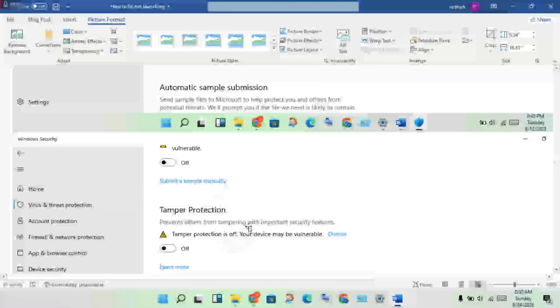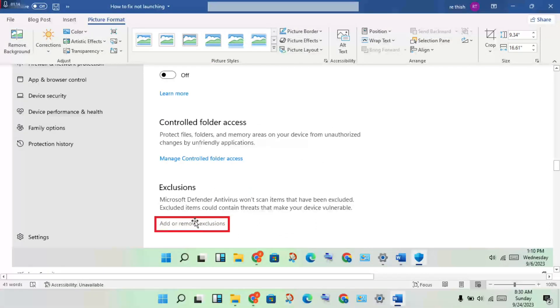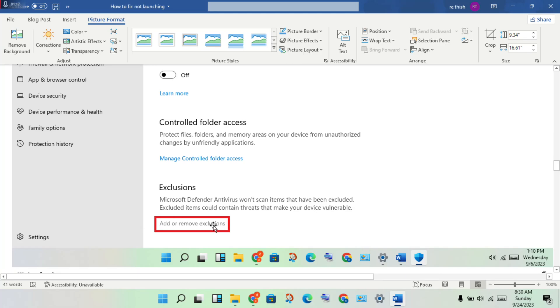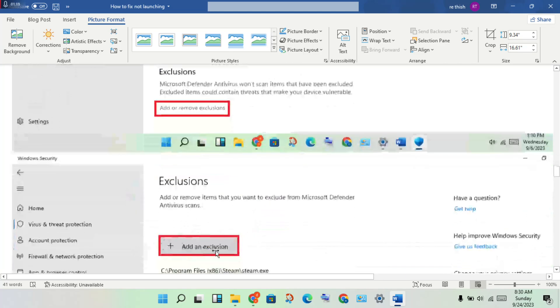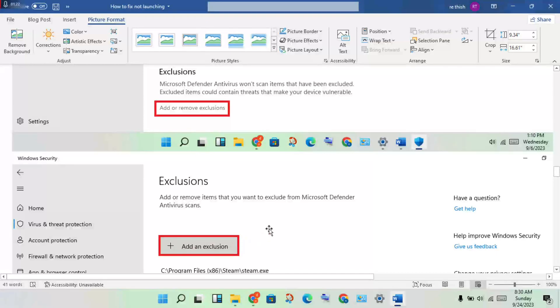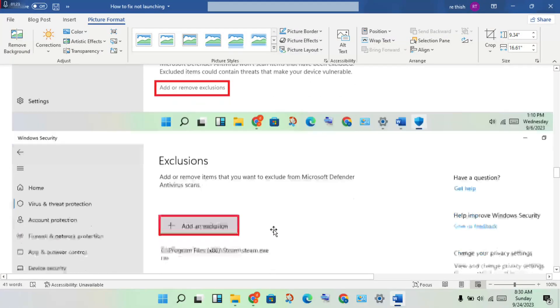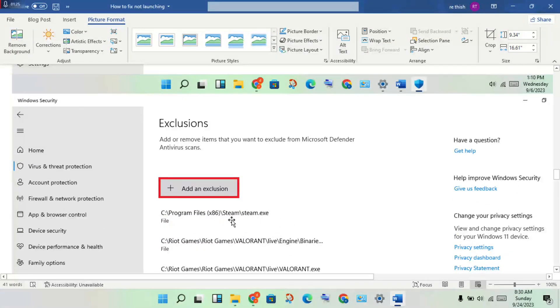Same time, scroll down and you will see Exclusion. Click Add or Remove Exclusion, then select the folder where you added this game EA FC 24. Same thing for any launchers you're using.